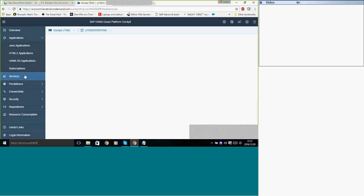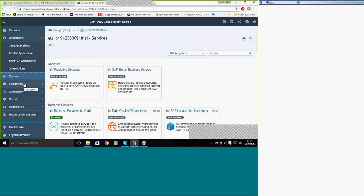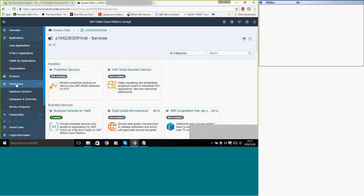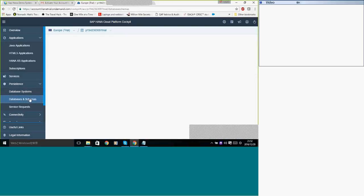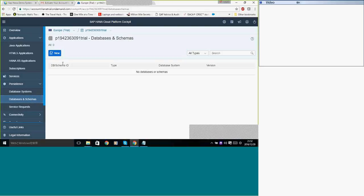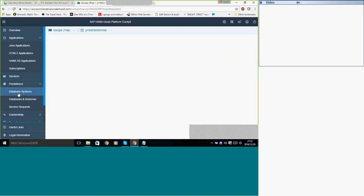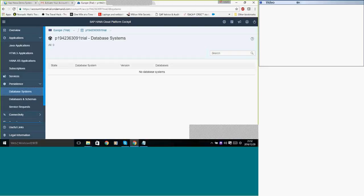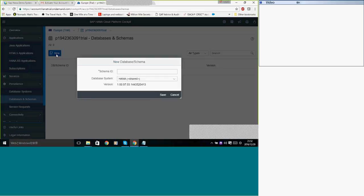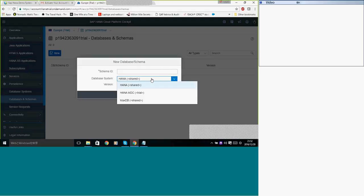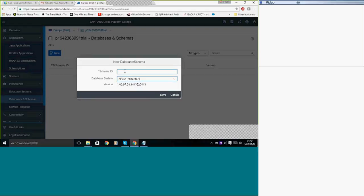You can see the services which are running and persistence database systems. So we don't have a database system now which we can create. And here is the databases and schemas which need to be created.